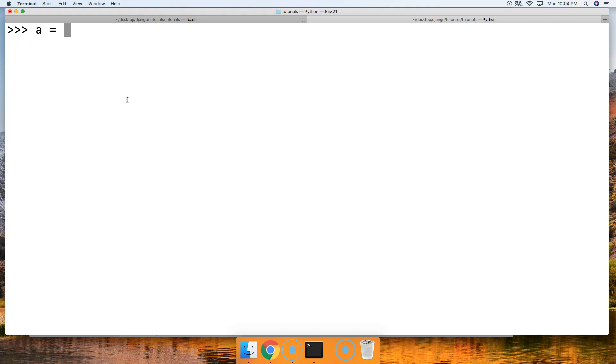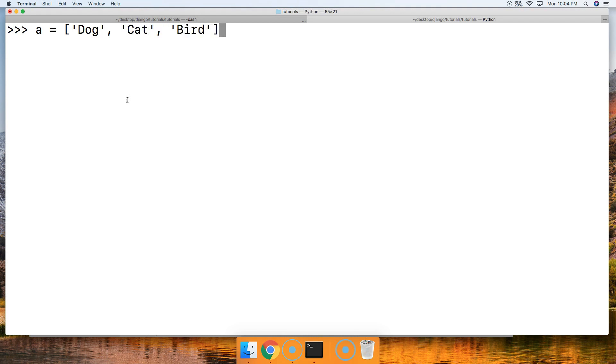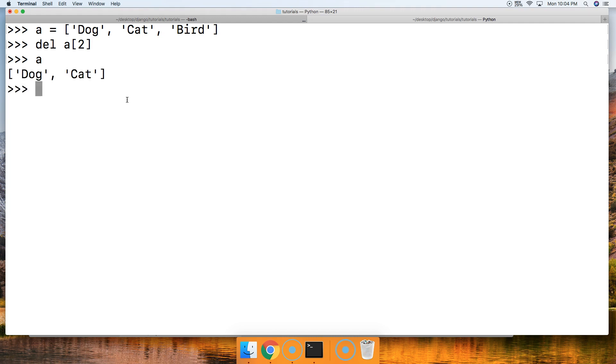So let's get started and create a list. a is equal to dog, cat, and bird. Let's say we want to remove bird off the end of the list. How would we do that? Well, we can do del a[2] and return. Call a, now we have dog, cat.